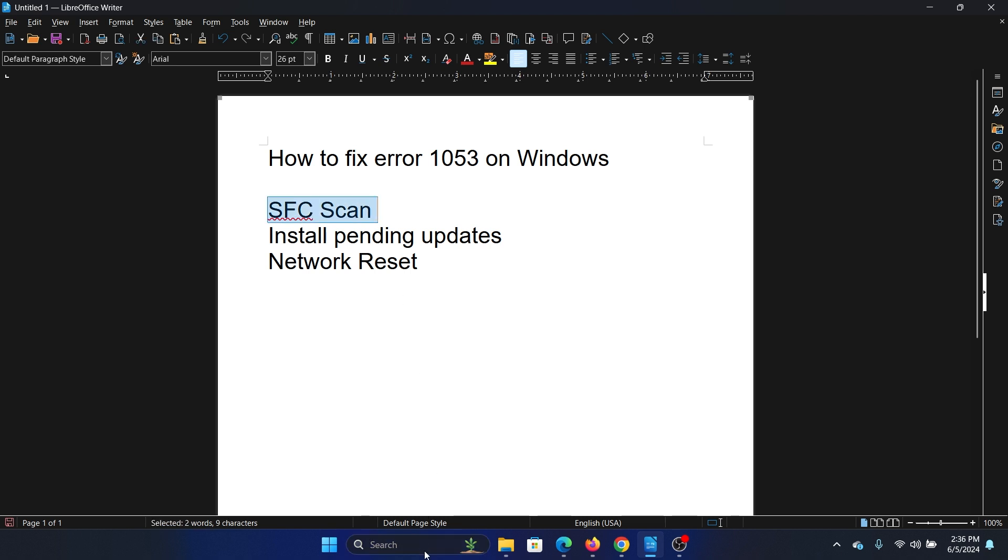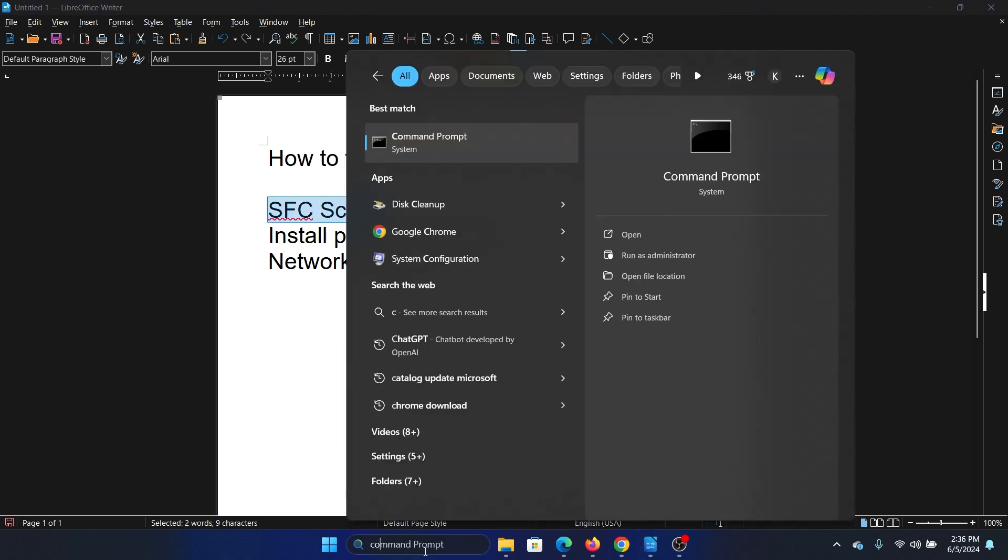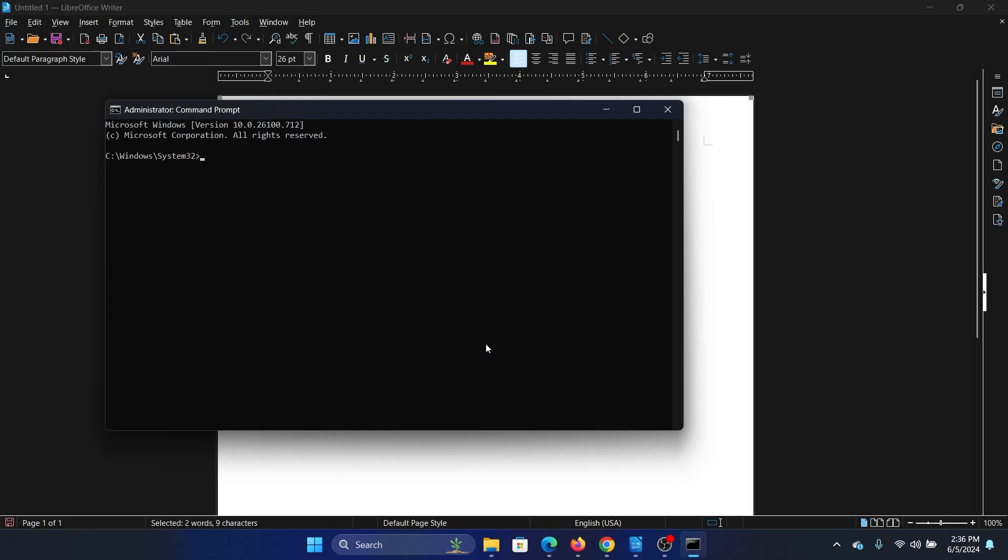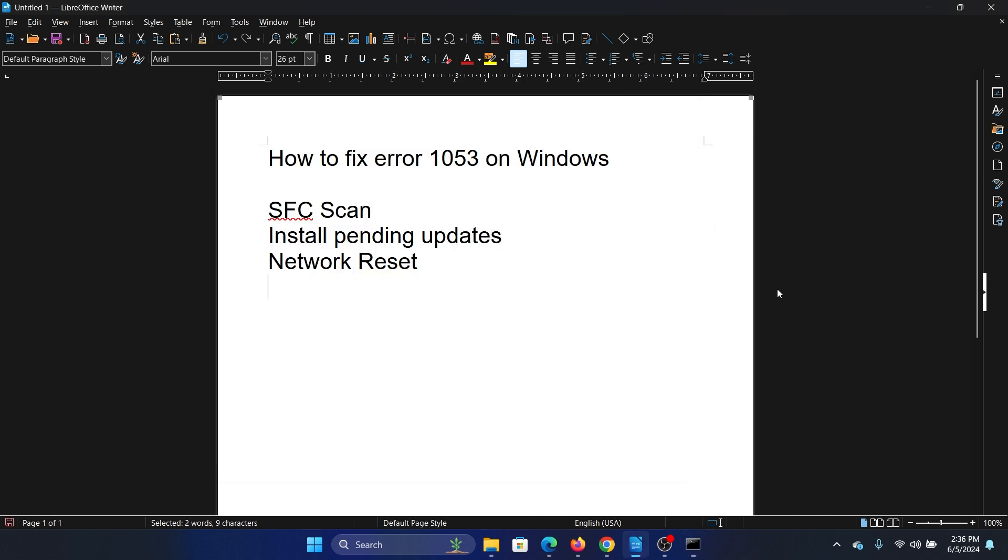The first solution is an SFC scan. Search for Command Prompt in the Windows search bar and click on Run as Administrator to open the elevated Command Prompt window. Type the command sfc space forward slash scannow and hit enter to invoke the SFC scan.